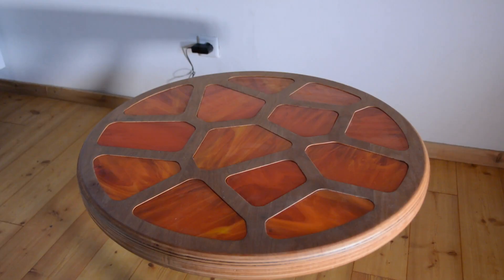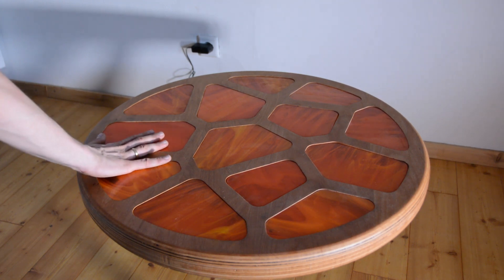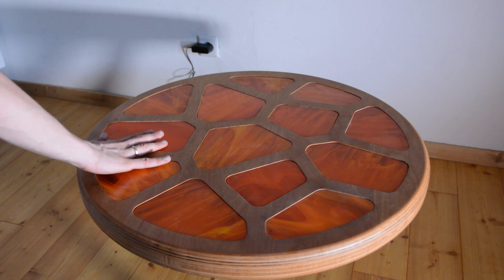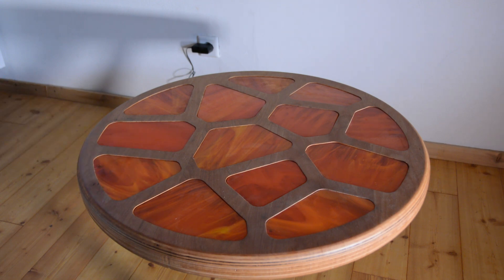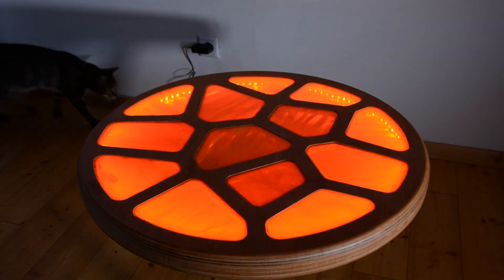When we built our living cell table we used a Voronoi pattern for the design. Having a few vent holes with different patterns could be an interesting design feature.